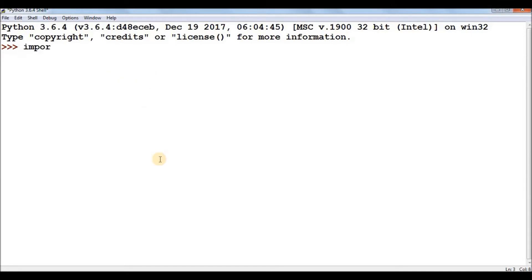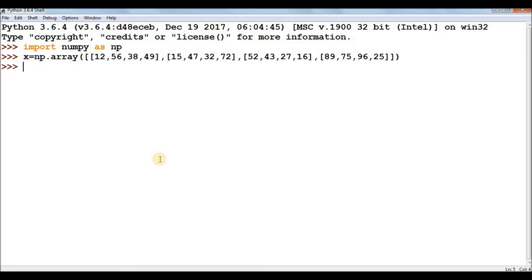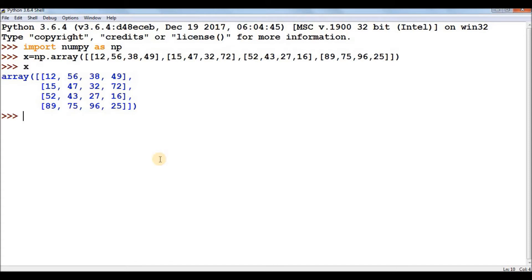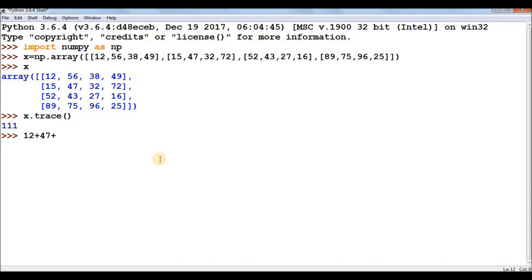First, import numpy as np. Then create matrix x using np.array with a 4x4 matrix. To calculate the sum of primary diagonal elements, call x.trace(). This returns the sum of the primary diagonal. We can cross-check: 12 + 47 + 27 + 25 = 111, which matches.